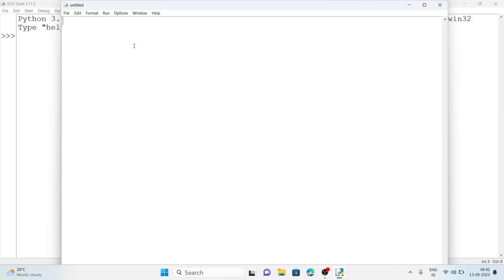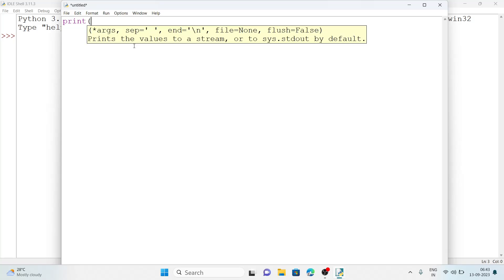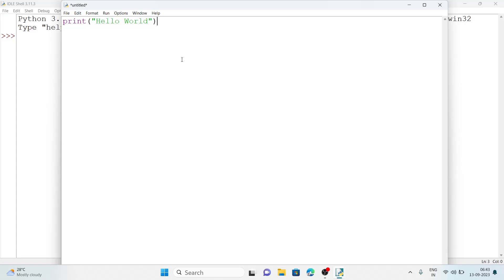This type of window will open. Here we are going to write our programs. Suppose I want to print a message to the user — I will write print, then in brackets with quotes I will write 'Hello World', then close the bracket. By this program I will display these two words.